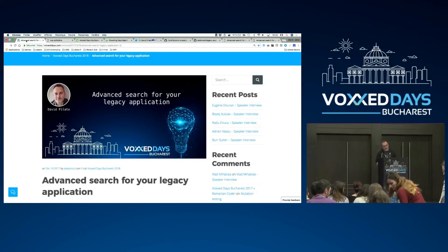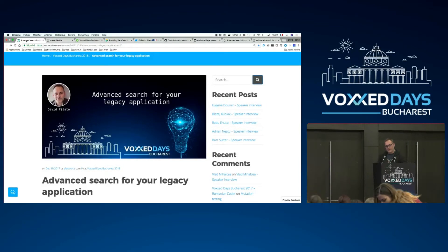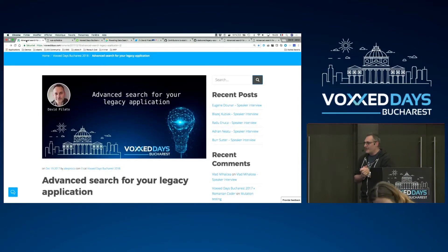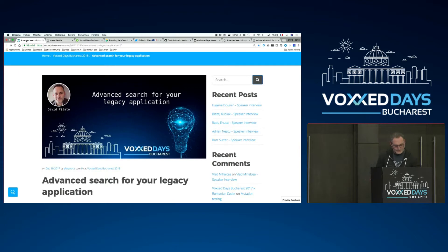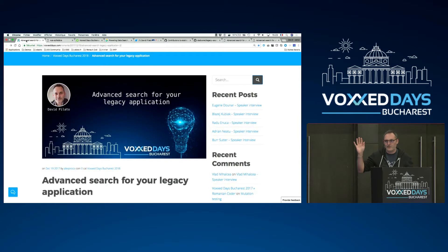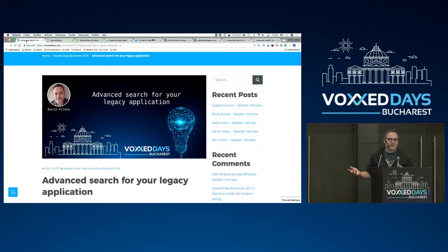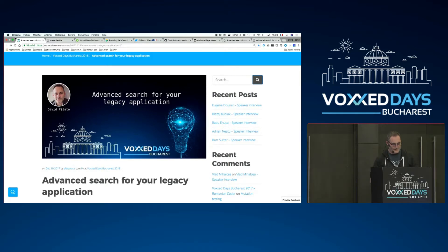I'm going to talk about how you can add a search engine on top of your legacy application. Legacy things have been a trending topic today, so that's cool. By the way, who is speaking French here? I'm from France, but this talk is in English — French-English. I hope you will be able to understand that.